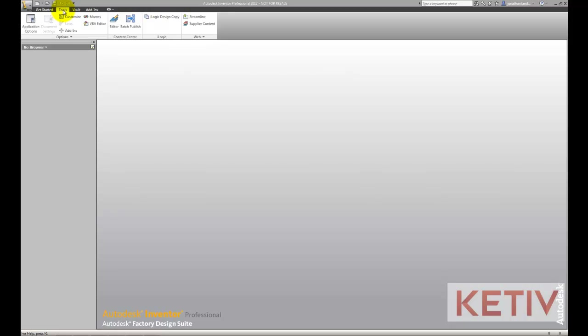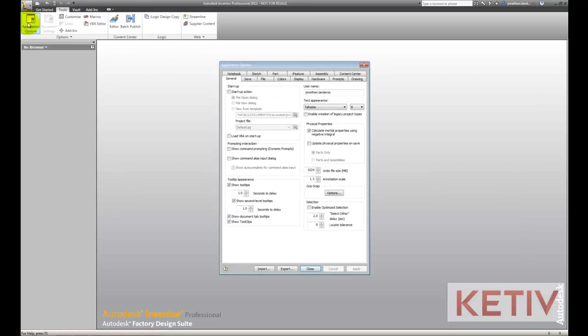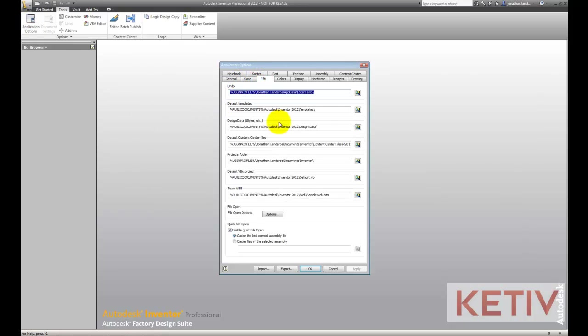First, how do we locate the thread chart? We've got to start somewhere. This is defined in one of two places. The first place the path is defined is in Tools, Application Options, on the File tab right here where I'm indicating in the Design Data location.